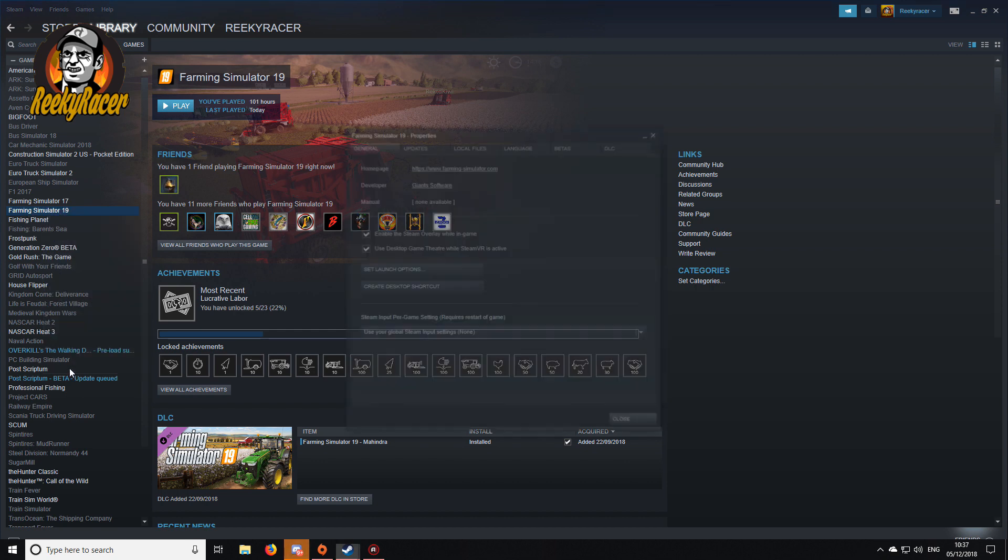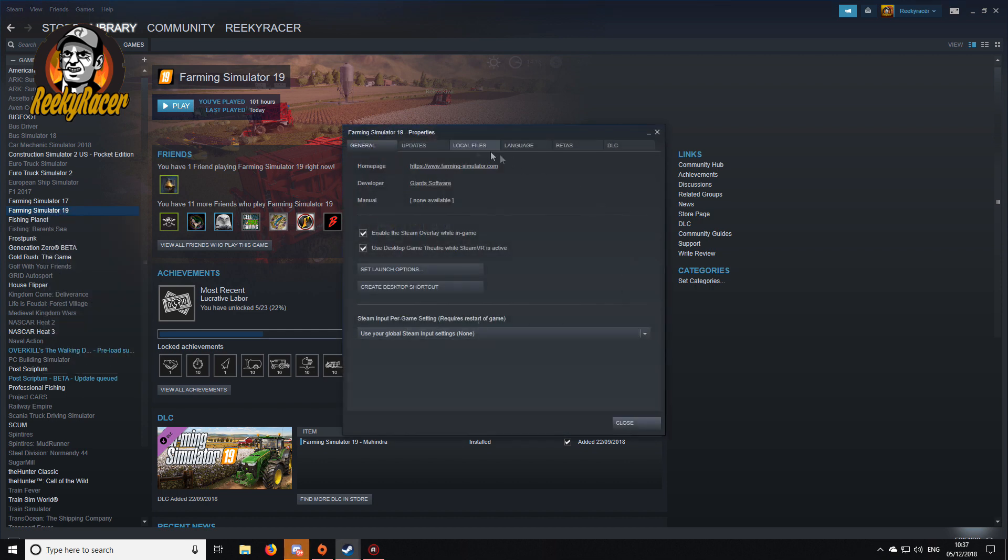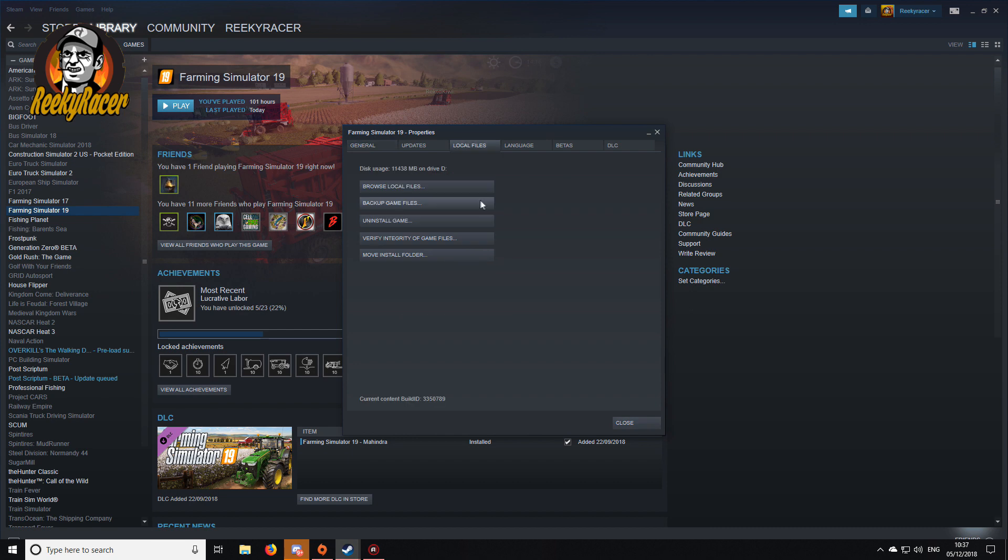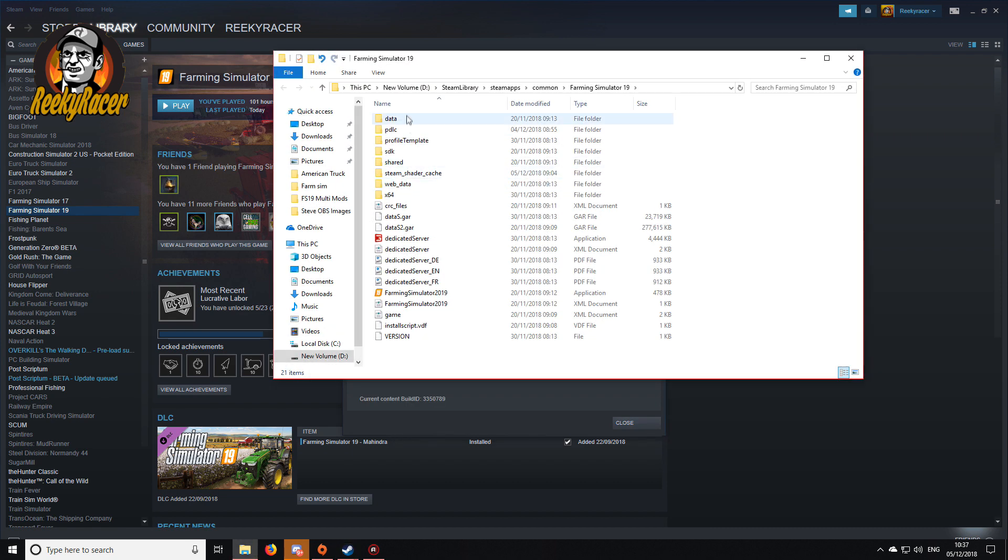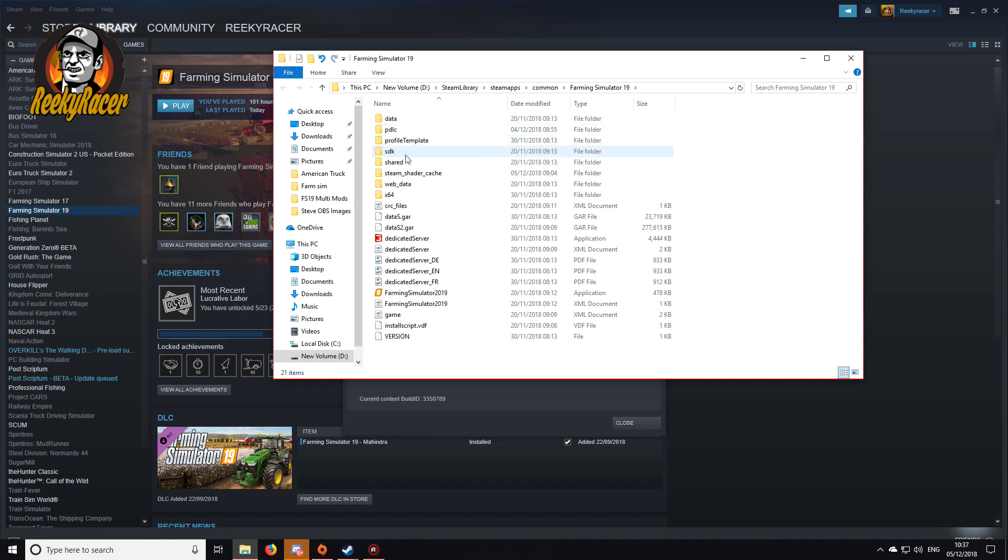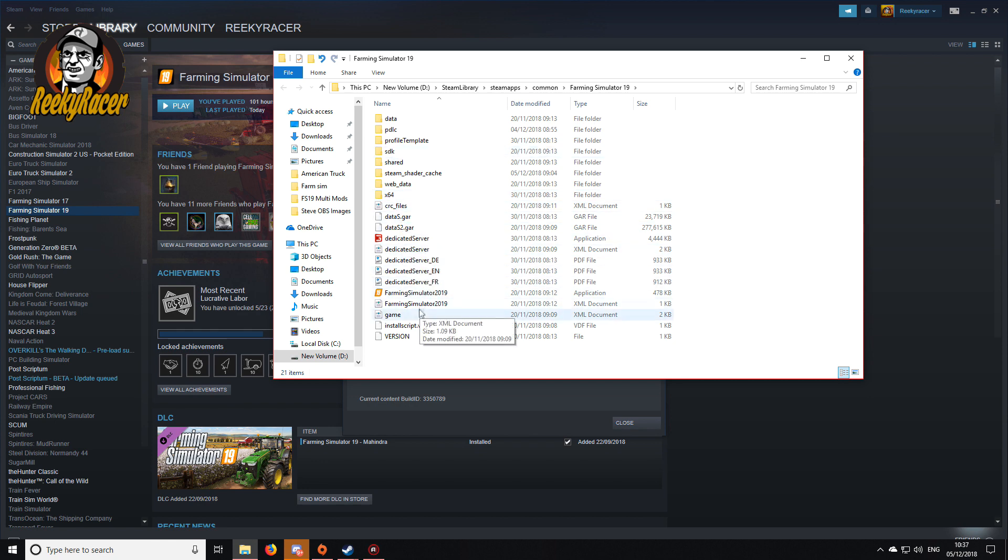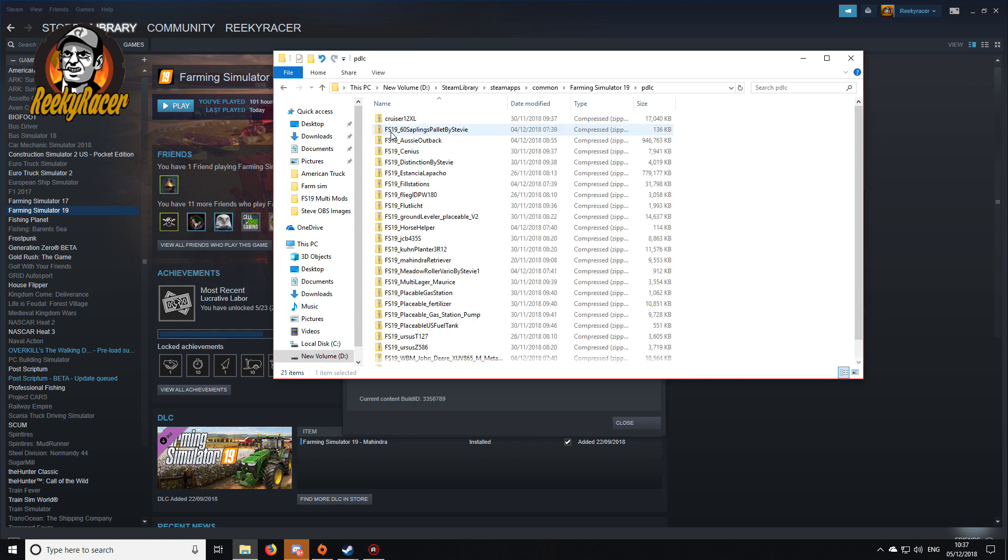Open local files, browse local files. You actually go in here and you will see you've got data, PDLC, profile, template, SDK, shared, steam, shader, web data, x64. What you want is this PDLC folder. Open that up and that's where all your mods go.